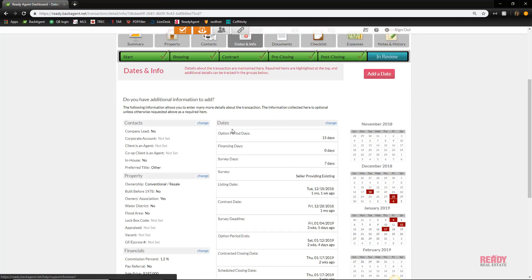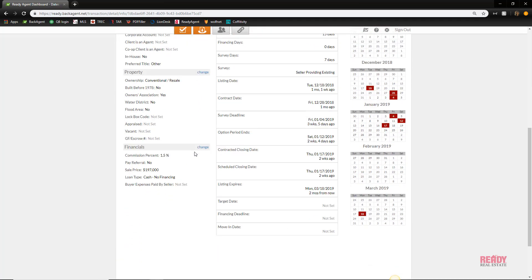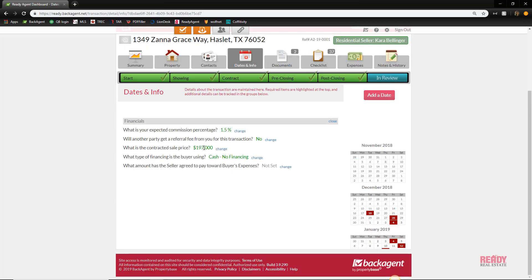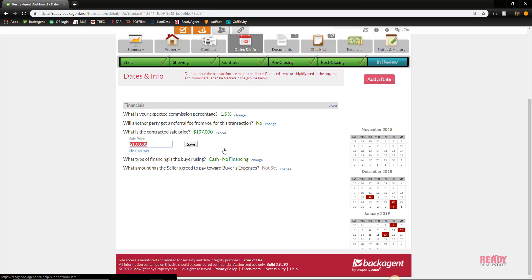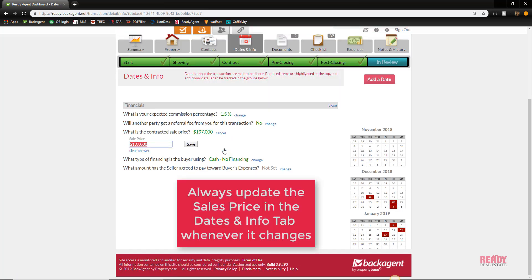Or maybe you had a price change, right? So you go to the financial section, click change, and you would change the contracted sales price. It's important that you do this because what you enter here affects how the system calculates your commission.